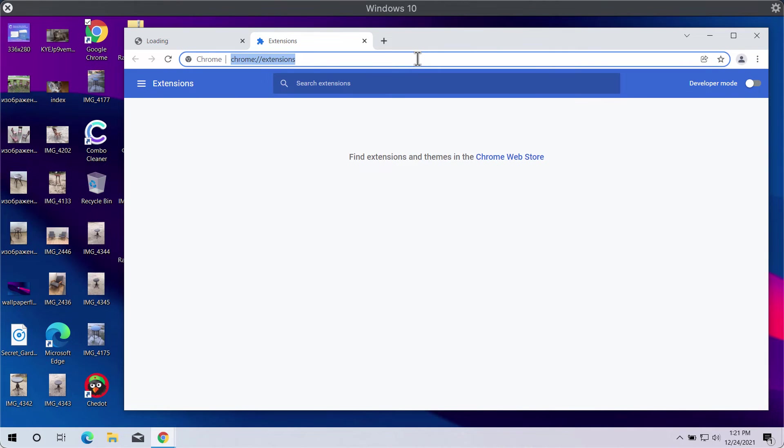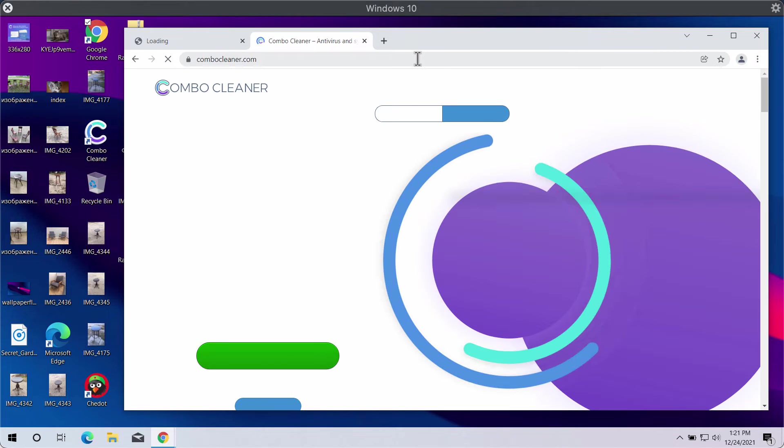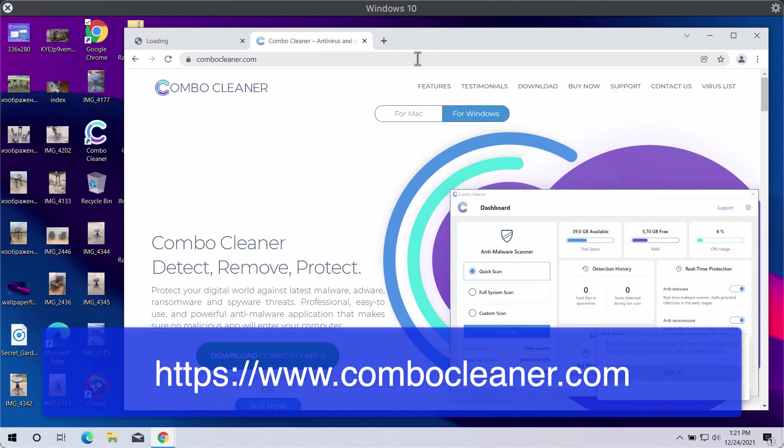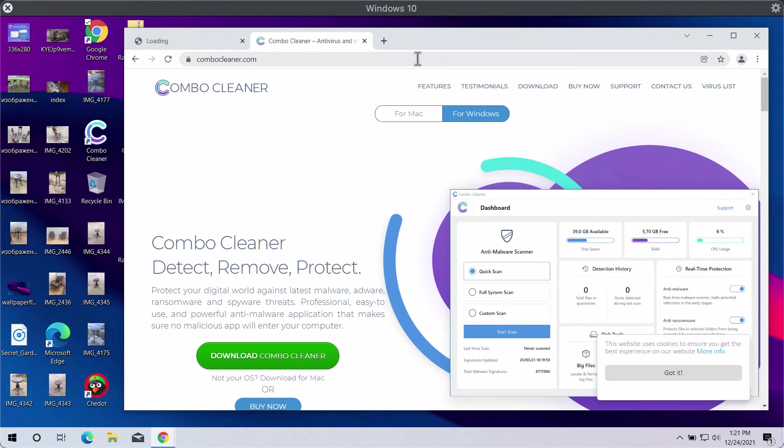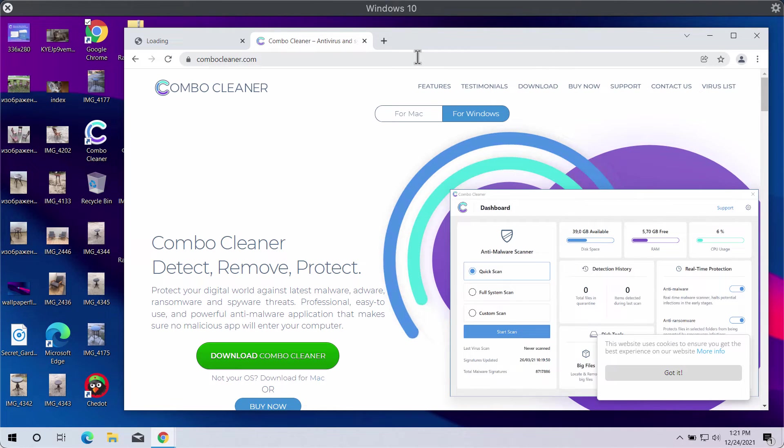If you don't find anything suspicious but your computer or browser still functions in an unusual manner, or if you see a lot of strange ads and pop-ups on your screen, consider scanning the system with Combo Cleaner antivirus.